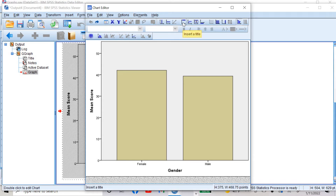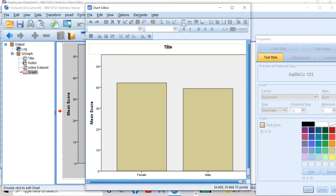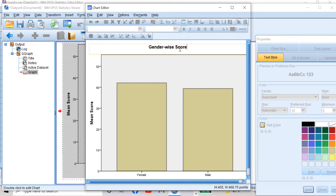Let's say I want to add a title. Click on the title option. I can type my title — 'Gender Wise Score'. The title is now added.